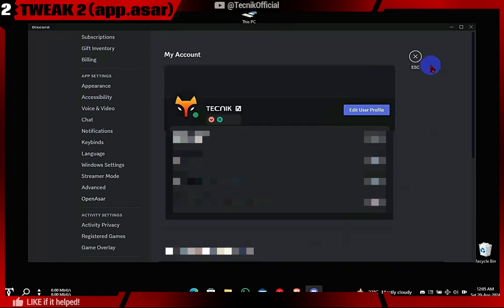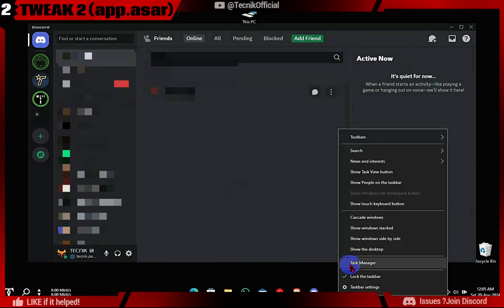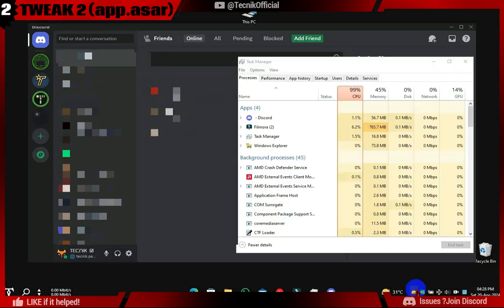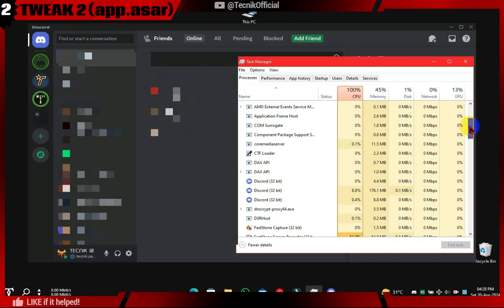Now let's check RAM usage after this tweak. We can see that foreground RAM usage dropped significantly. Although combined usage remains the same, you will notice faster performance while switching from server to server.